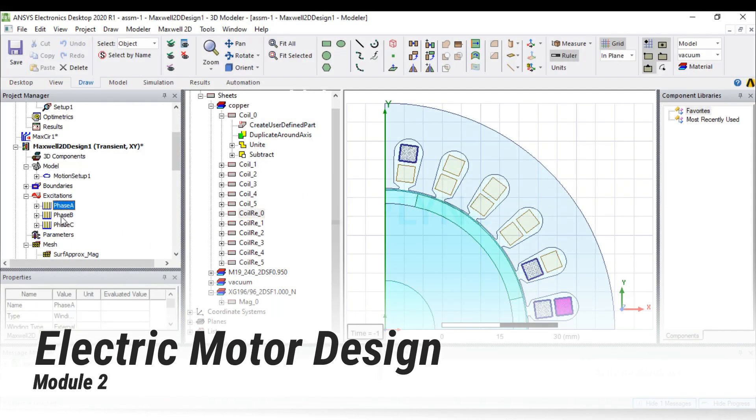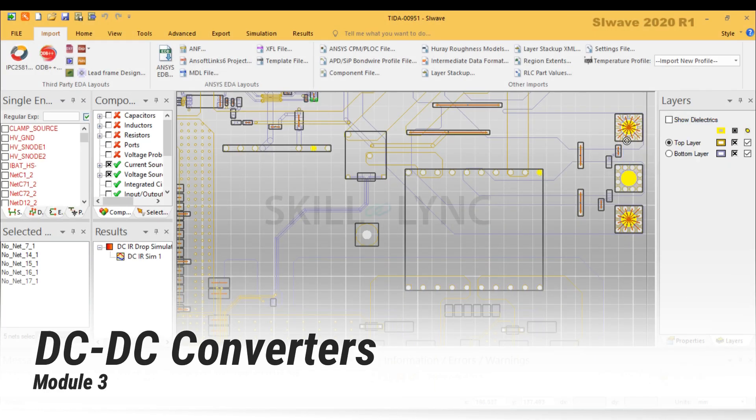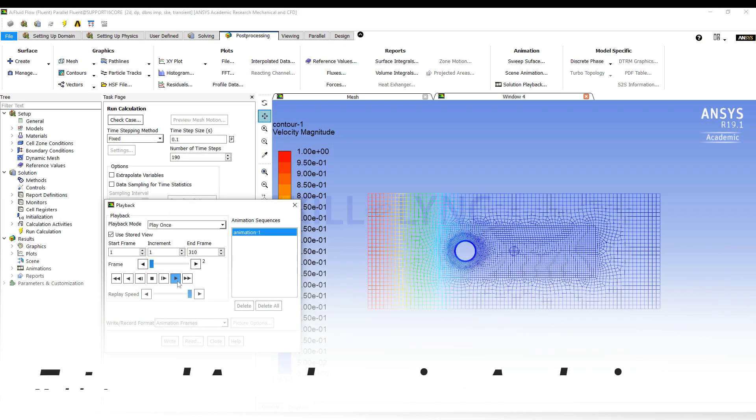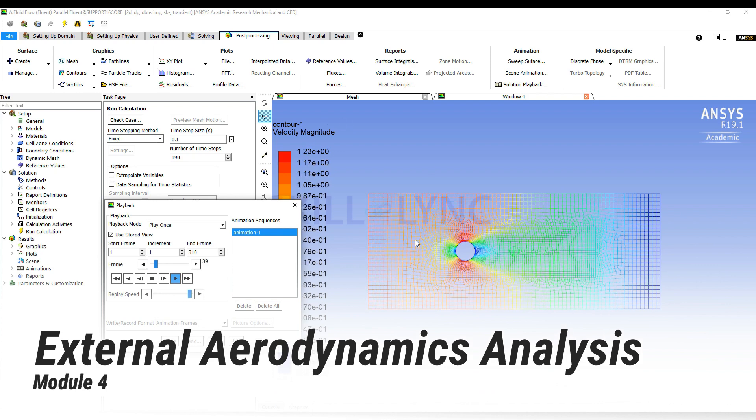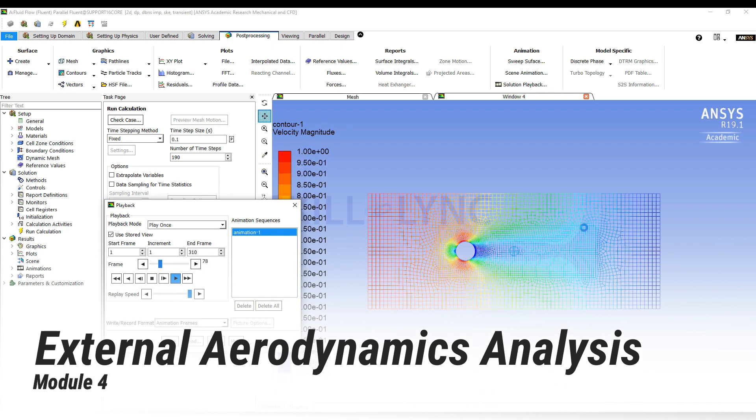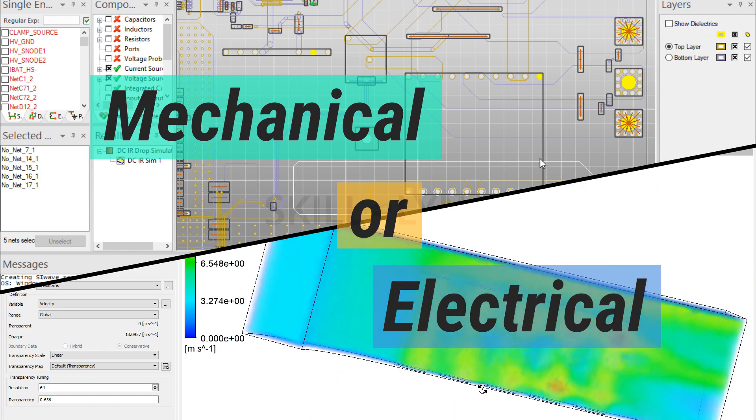Module 3 covers designing and managing DC-DC converters, and Module 4 covers external aerodynamic simulations to optimize the design of your car. It doesn't matter if you're a mechanical engineer or an electrical engineer.